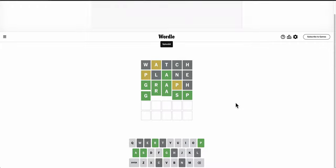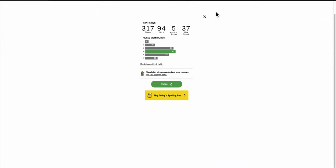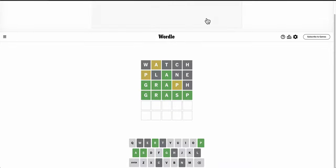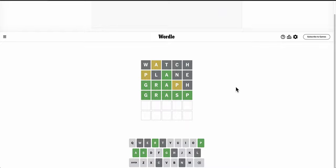Graph was a very lucky third guess. It turned three of the letters green. P, by process of elimination, had to go fifth, and I don't think there was anything else that could fit. Well, I just got lucky with my third guess. That's all.